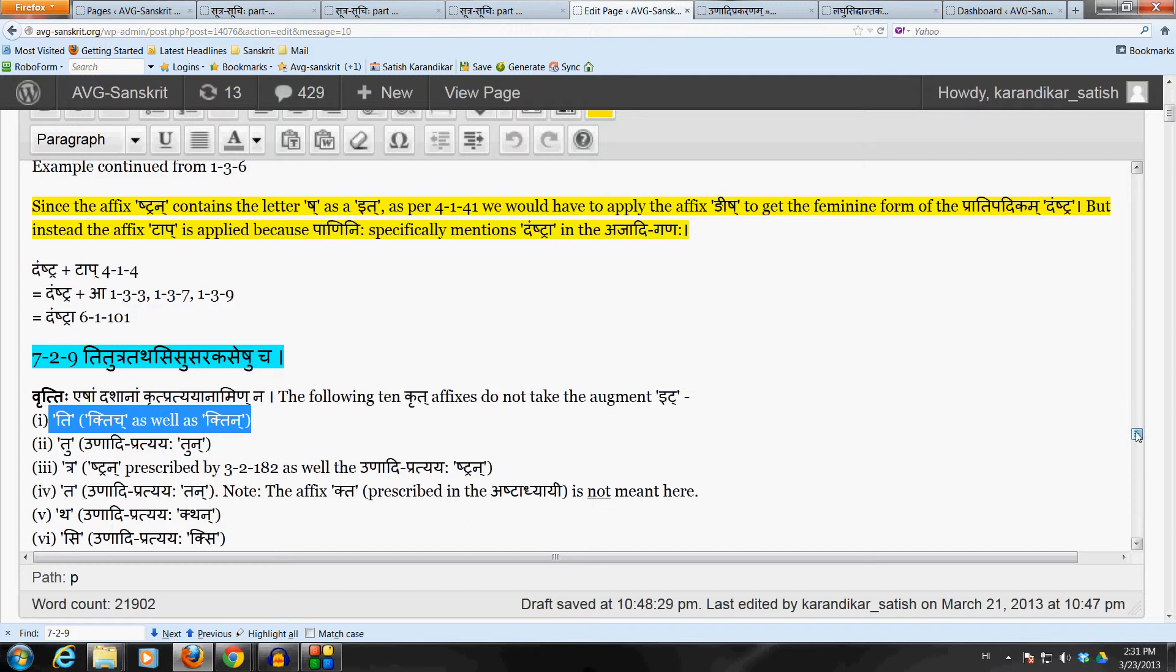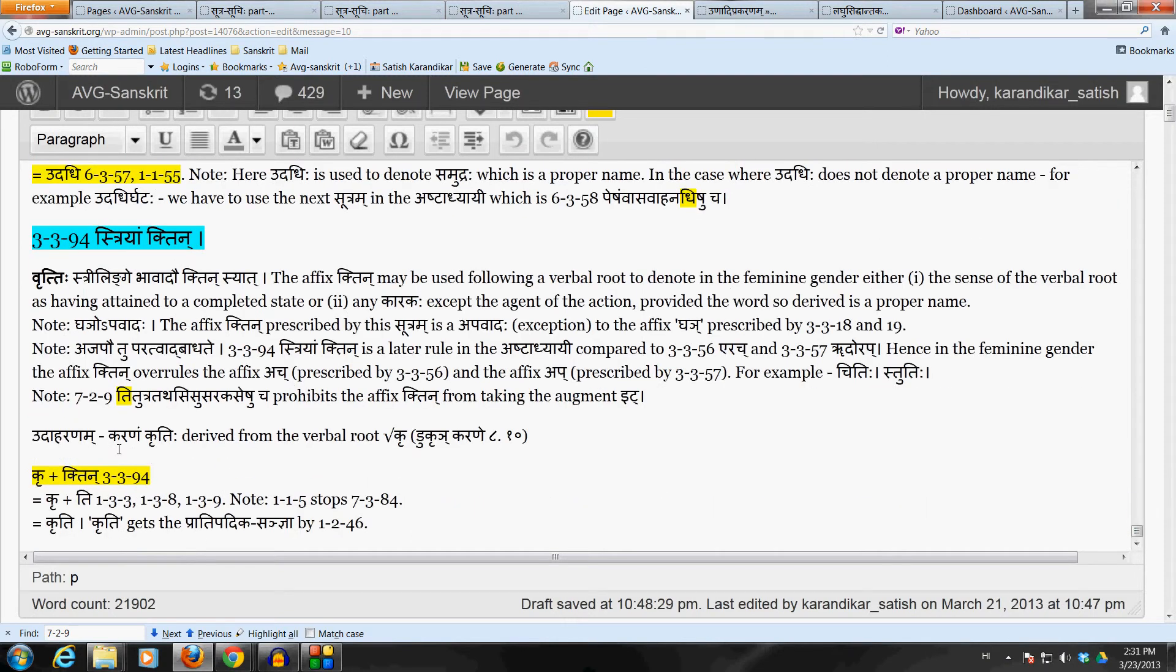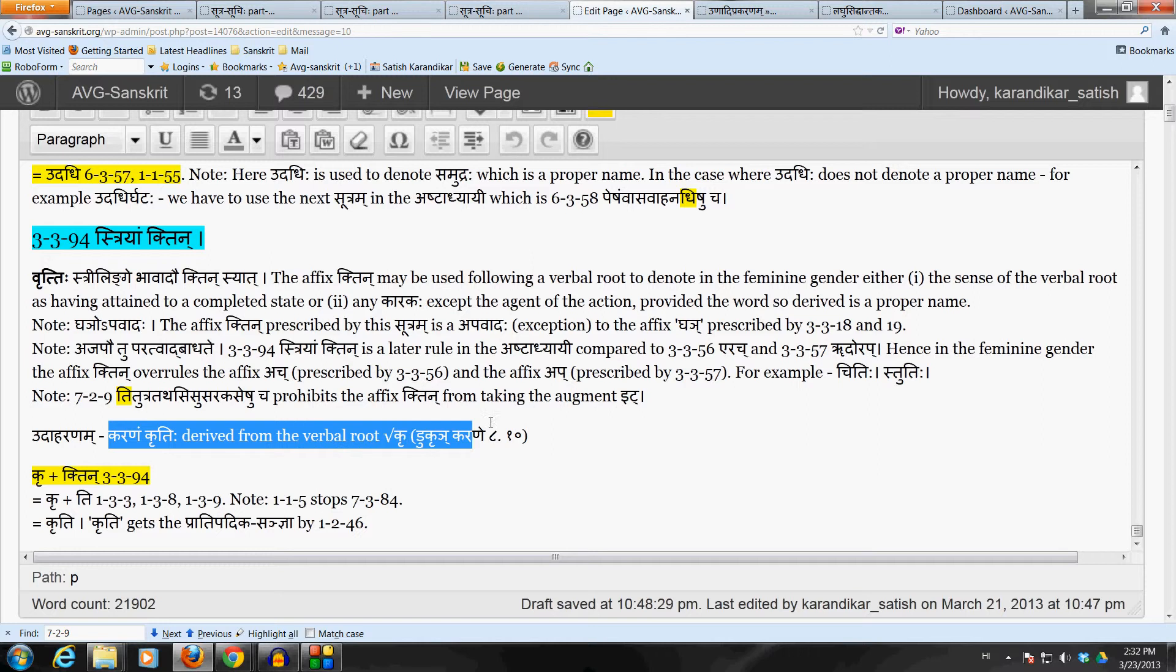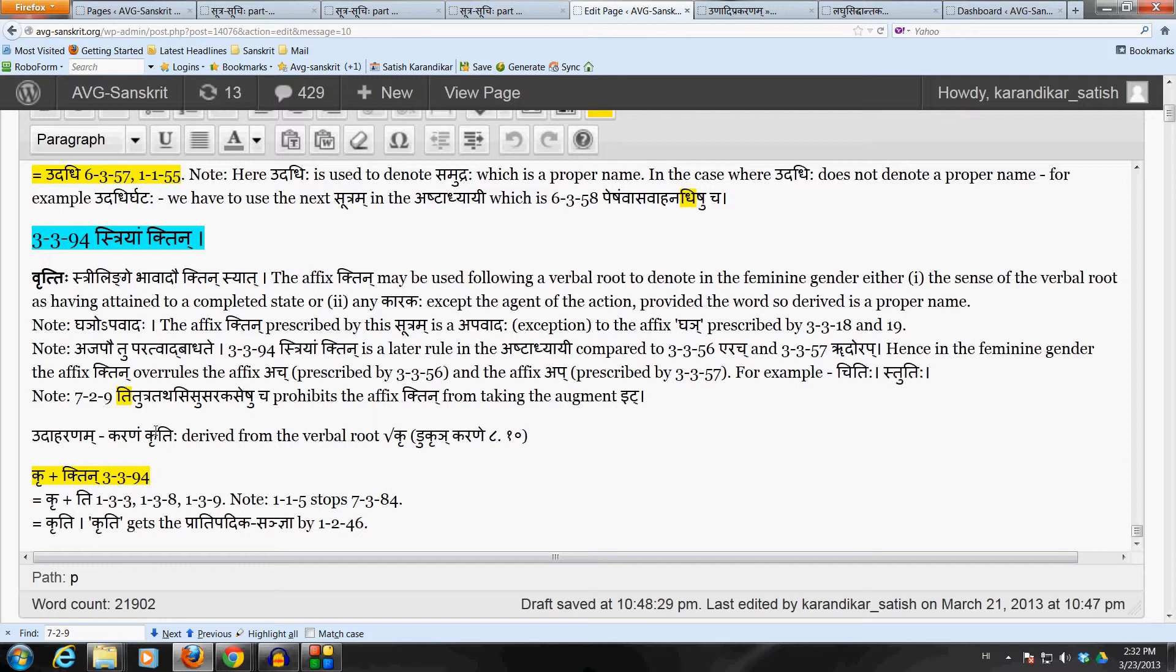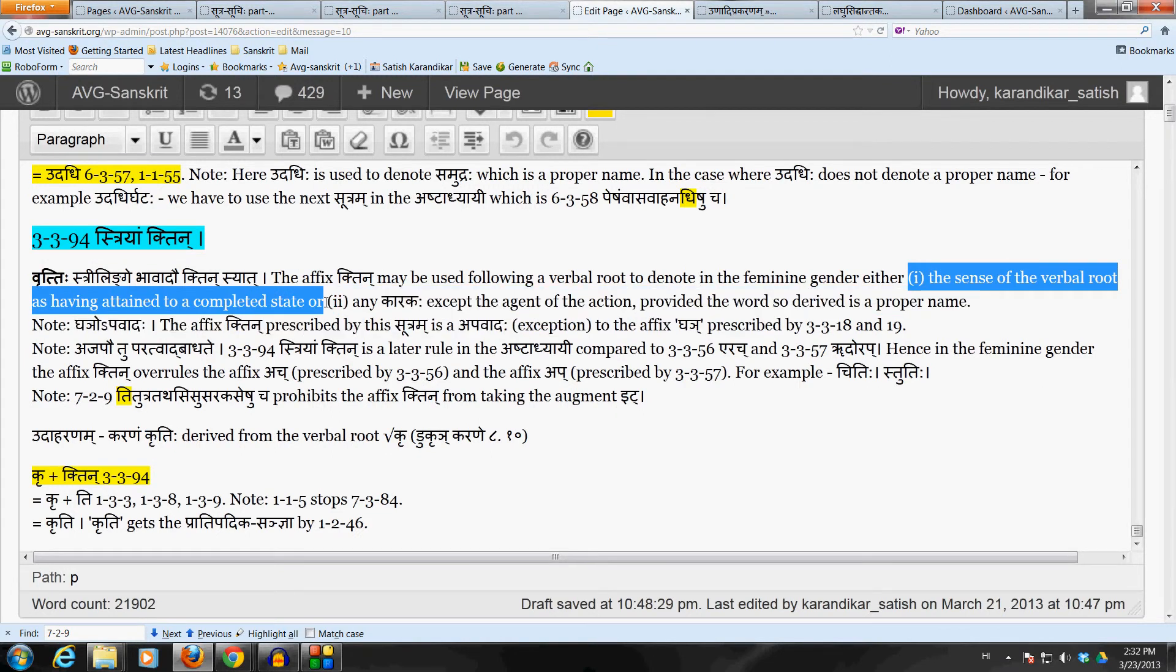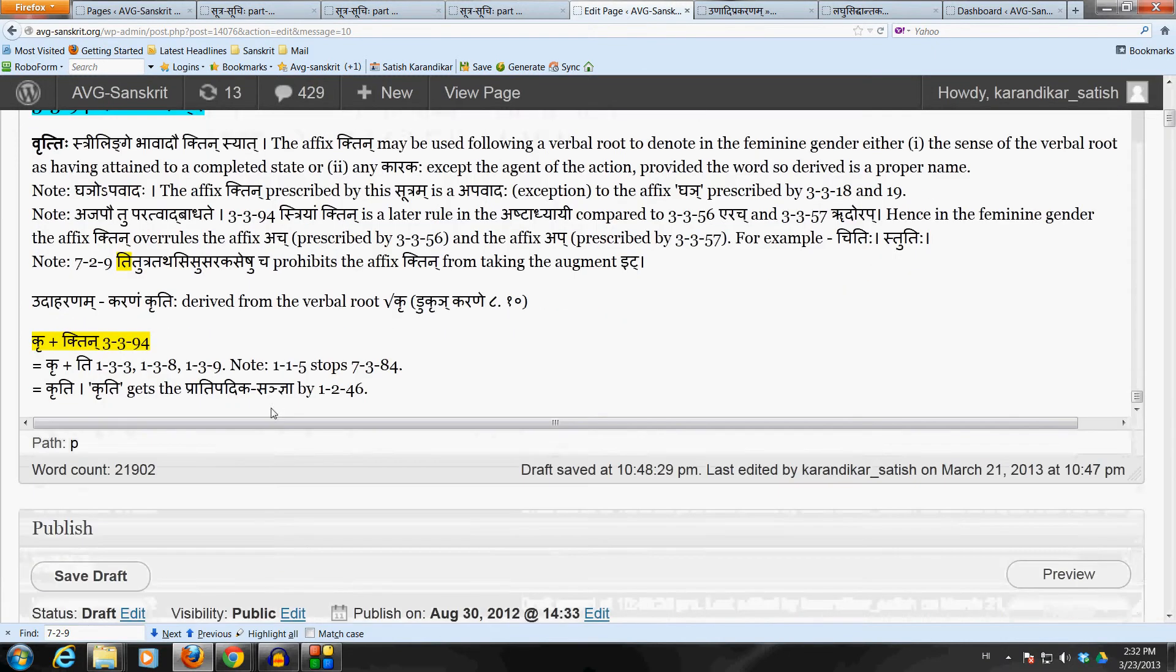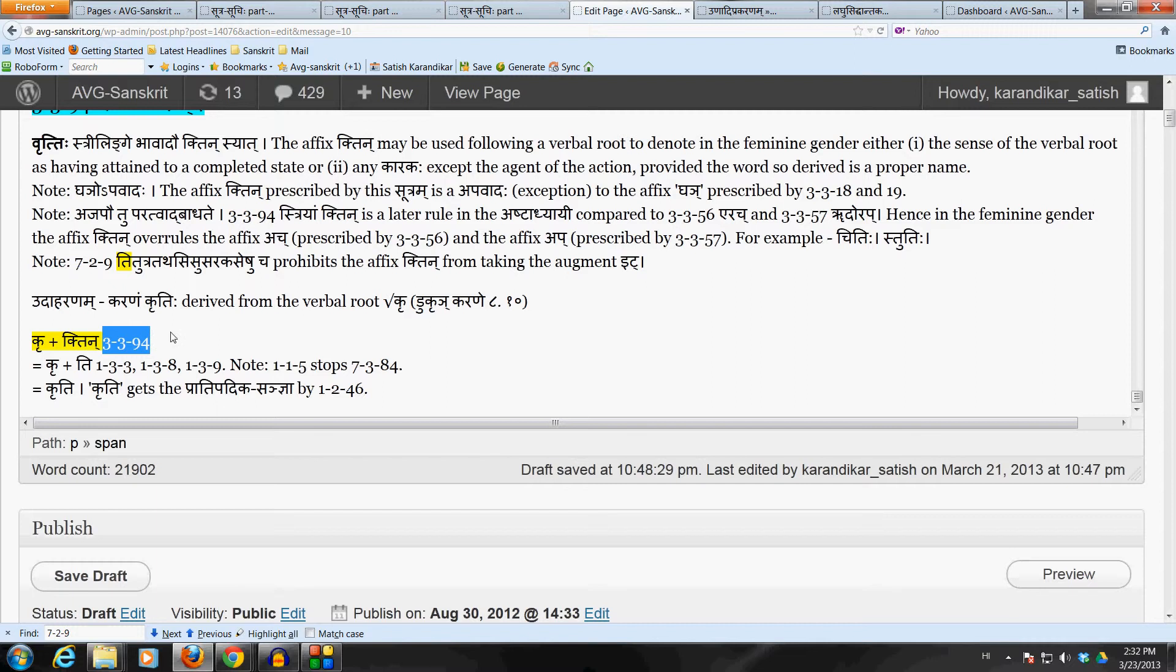Let's take one example here. Karanam Kriti. So, this is bhave. Karanam is the act of doing an action. So, Kriti is a feminine form. This is derived, of course, from the verbal root. Karanam is well known to us. It's from the Tanadi Ganaha. So, here where the intention is to derive a feminine word denoting bhavaha, which means the sense of the verbal root as having attained to a completed state. So, Kriti is an action. So, we take the verbal root Karanam, add the affix Khtin by this sutram 3-3-94. It's Stryam Khtin. It is apavadaha for the affix which would have come in by 3-3-18. And remove the it letters, Kakarasi Itsanya.